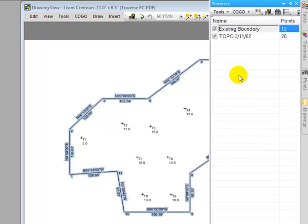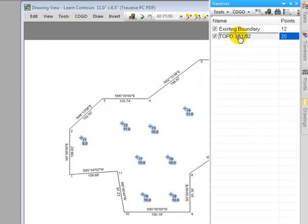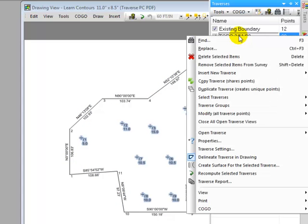we can see that this traverse is the boundary. If I left-click the topo traverse, I can see that here are the topo shots.